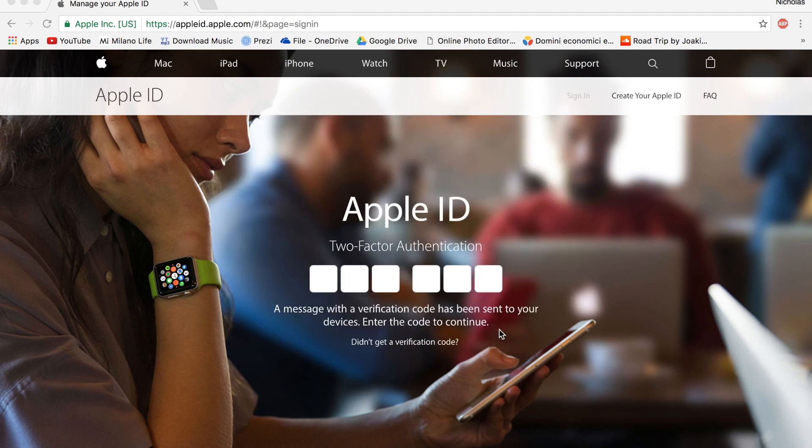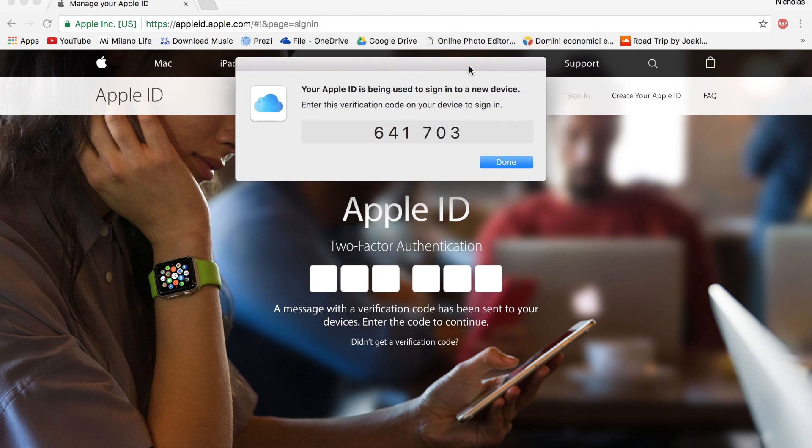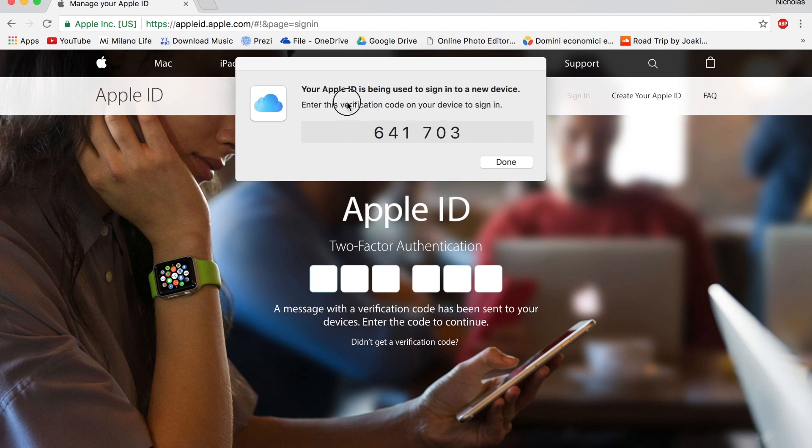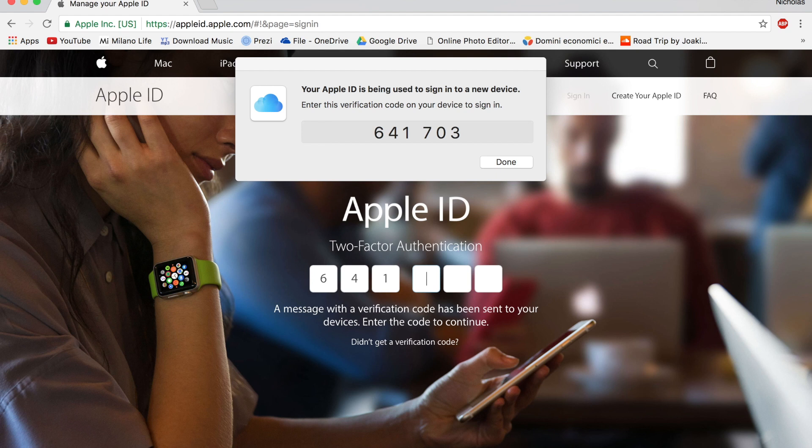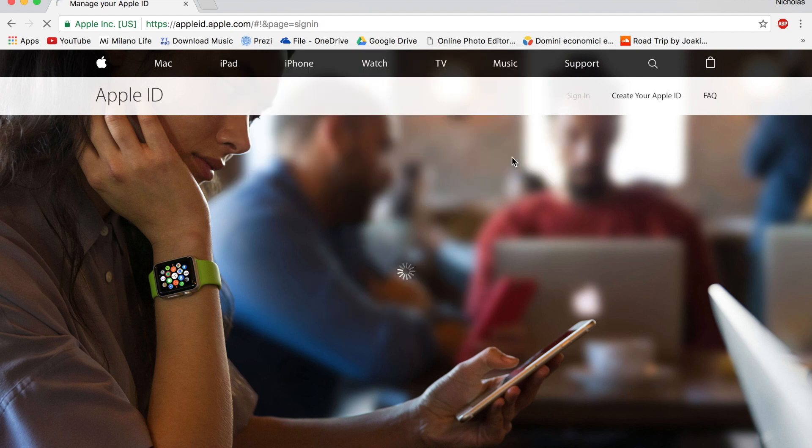Now you just press allow. And this is the code you have to put in. So this is the second verification code. You might get it on your device. You just have to put this in here. So it's 641703. Just press done.